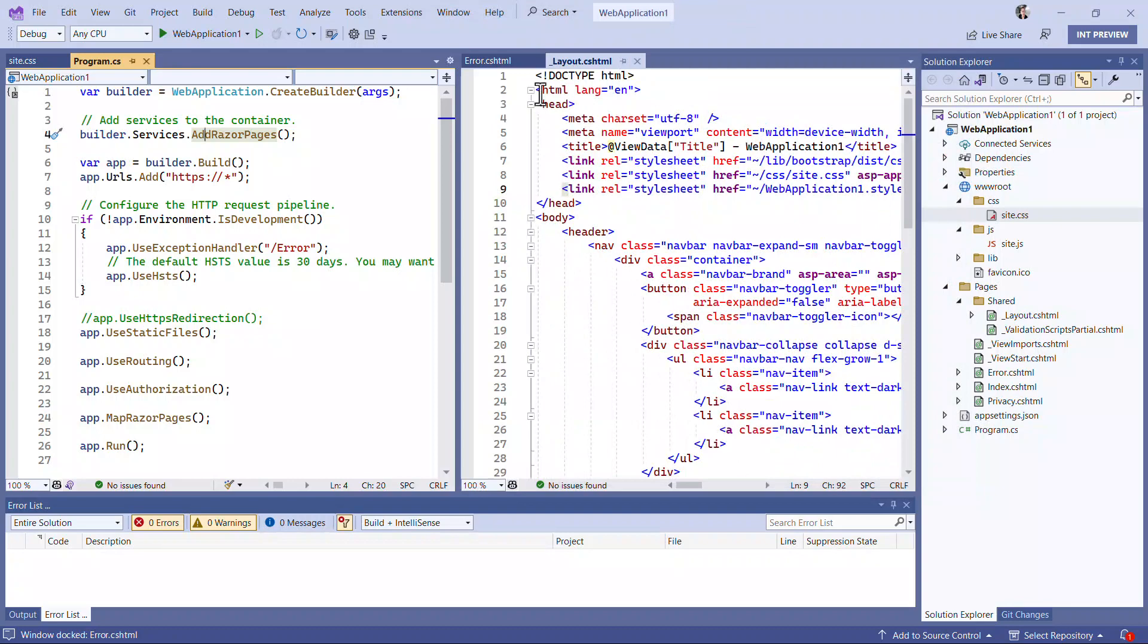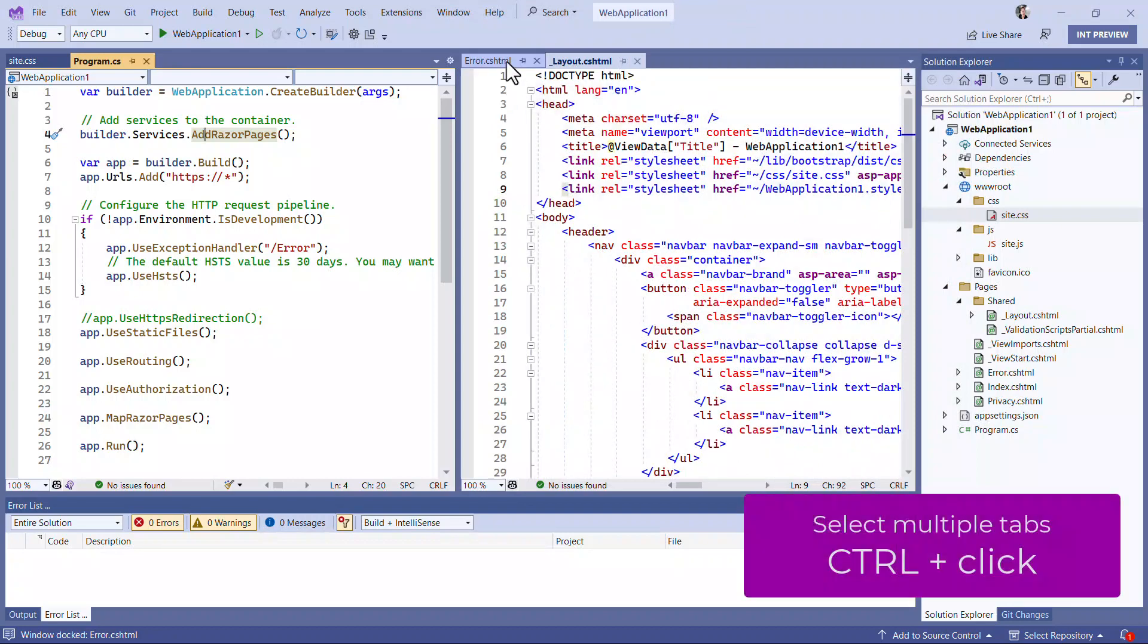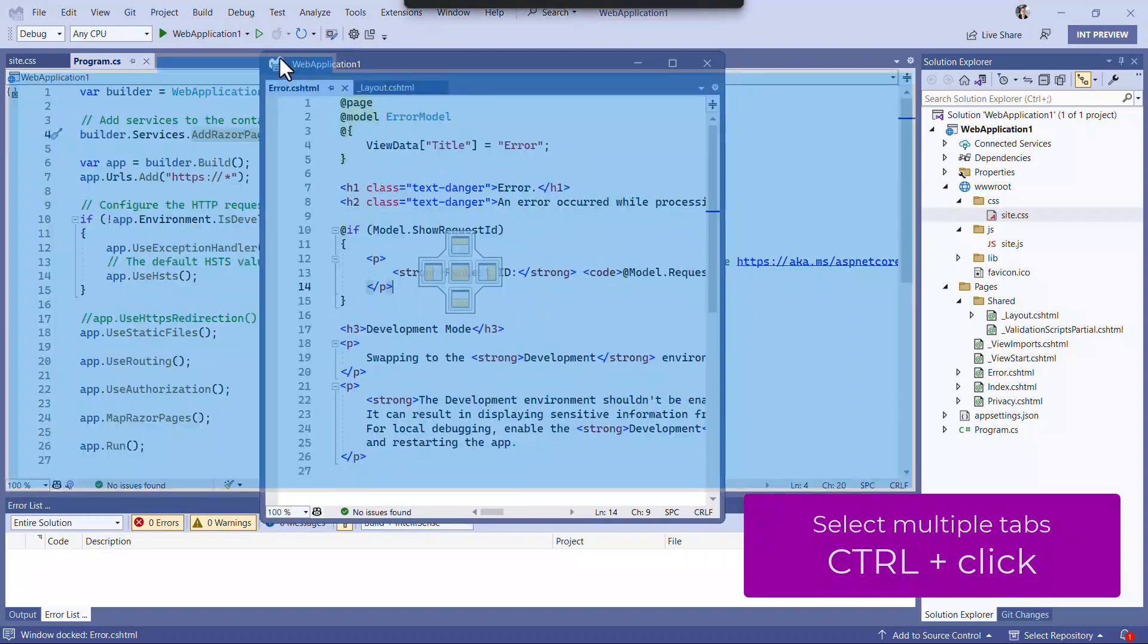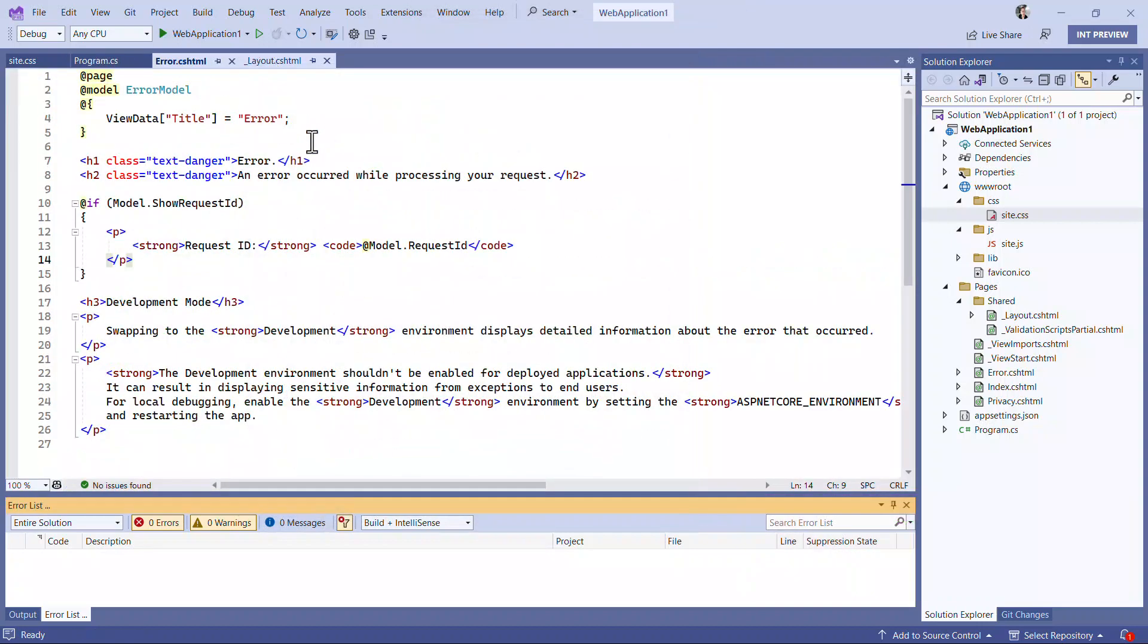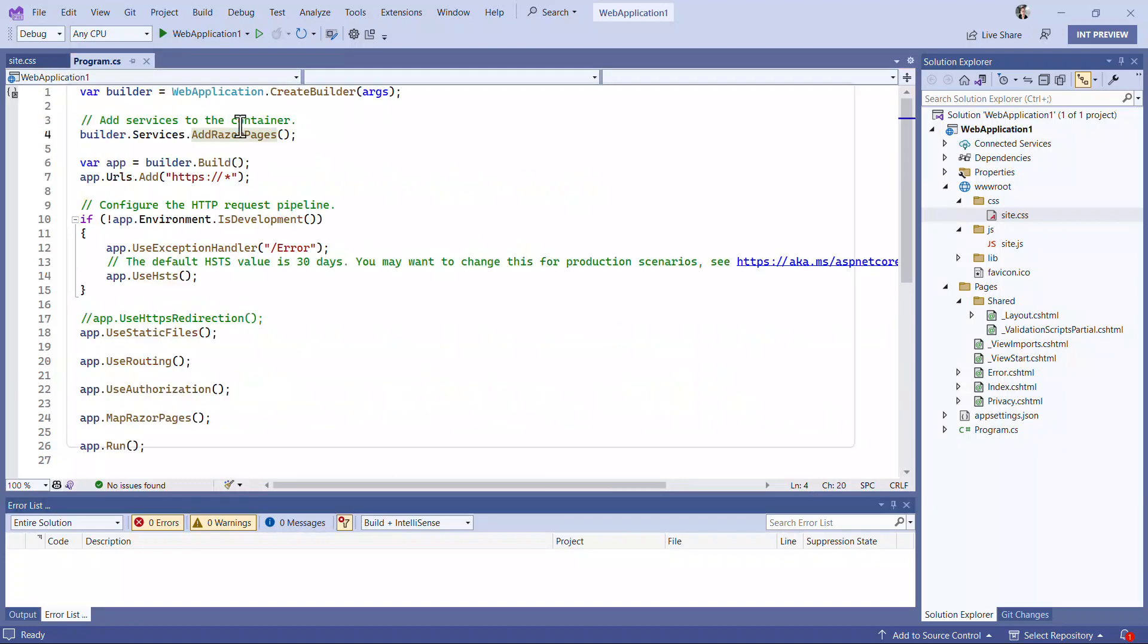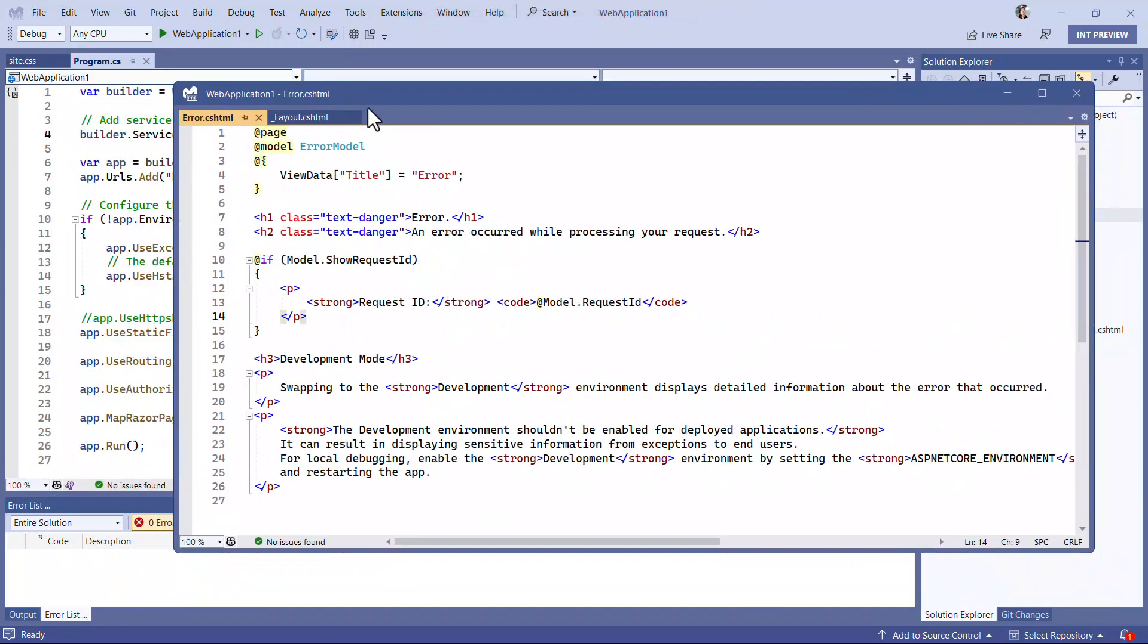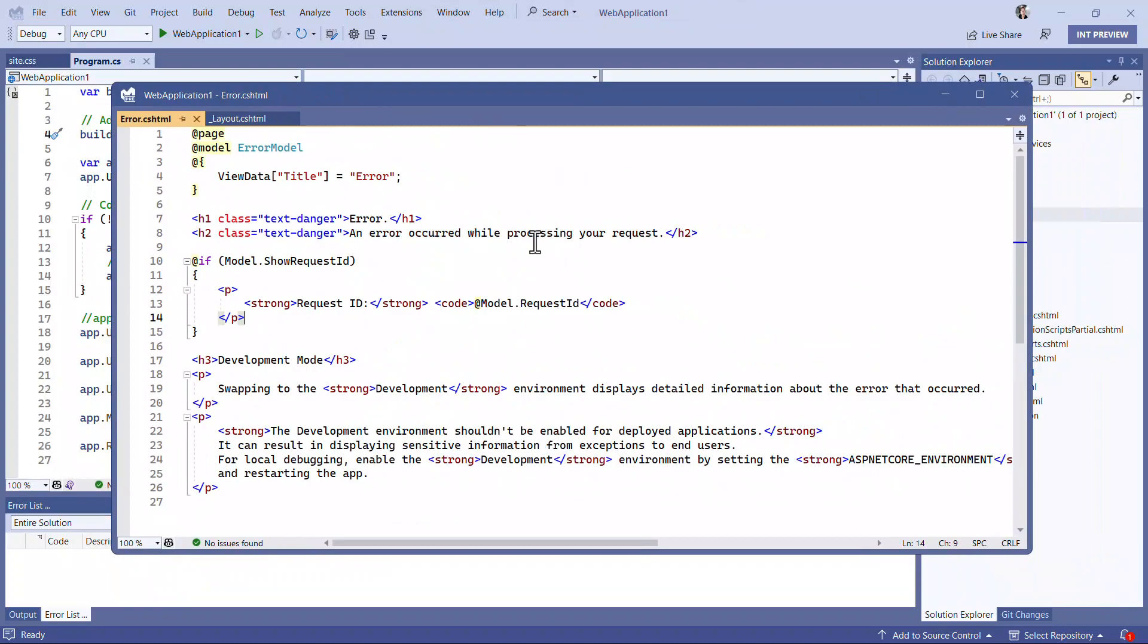By holding down the control key, you can select multiple documents at the same time and drag them all together. You can even float a document group and place it on a secondary monitor to really spread out and get the most out of your monitor setup.